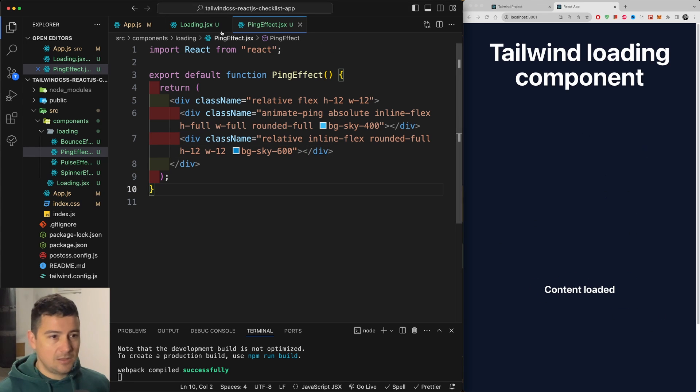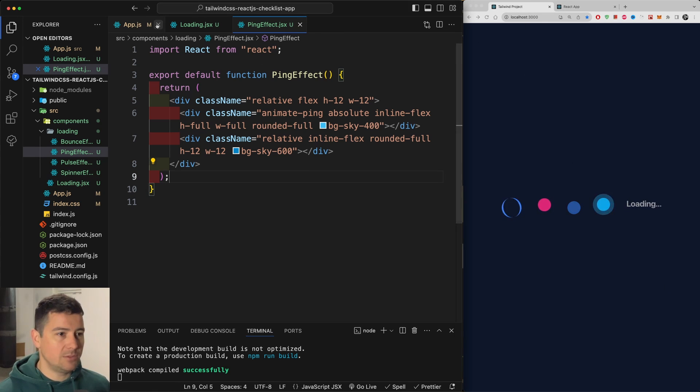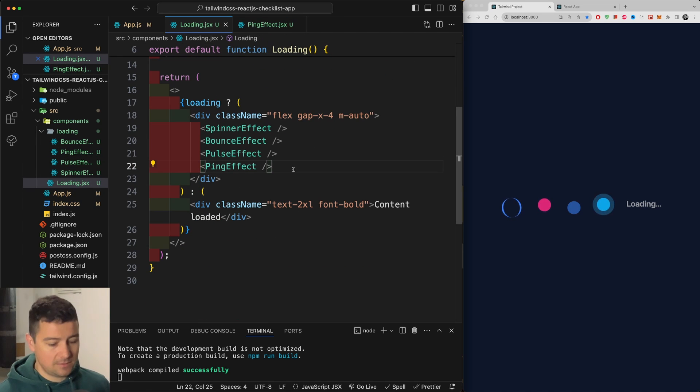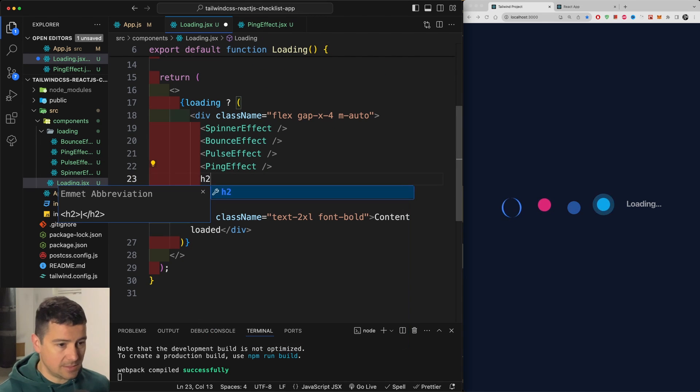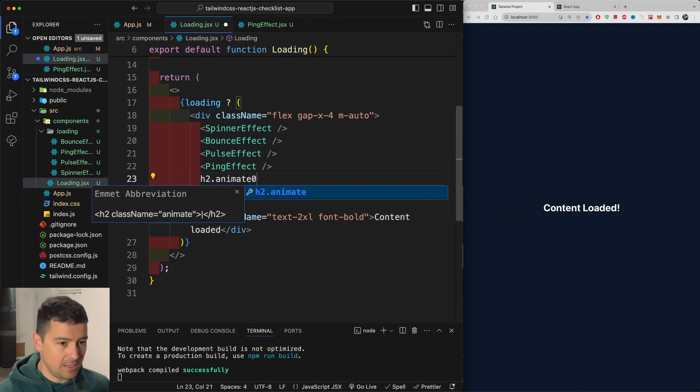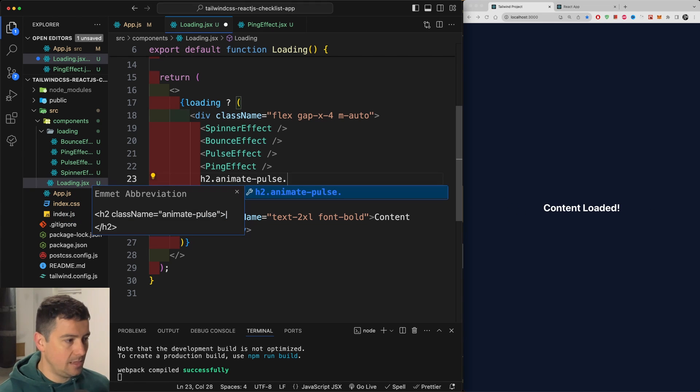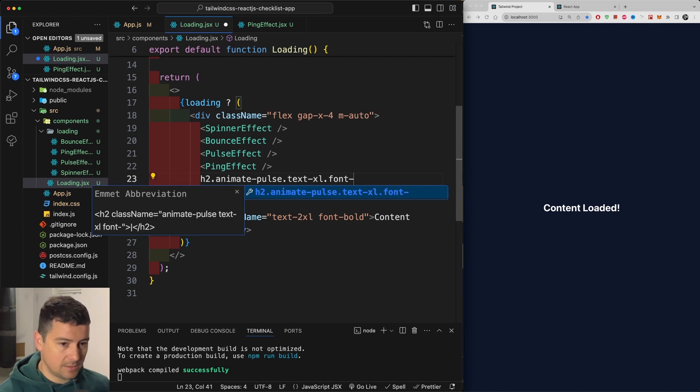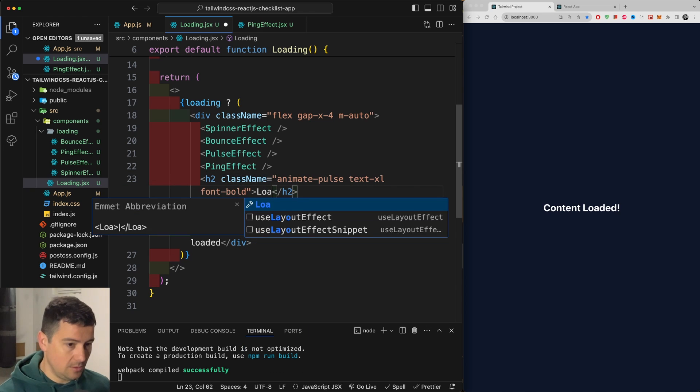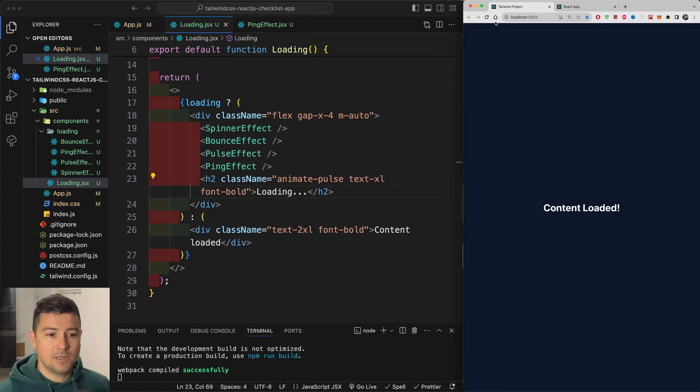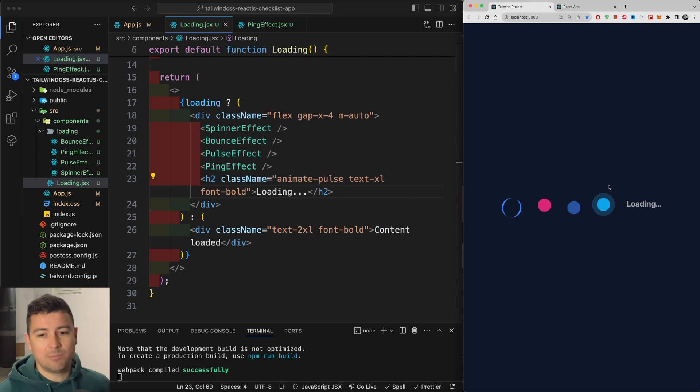Last thing that we need is I just want to show you how it works on text. So let's go back to our loading component. And at the end, you can add a h2 with a class of animate dash pulse. Then text XL and font dash bold. And let's type in here loading dot dot dot. So let's do a last refresh. And there we go. Also animated text is also animated with our animate pulse.